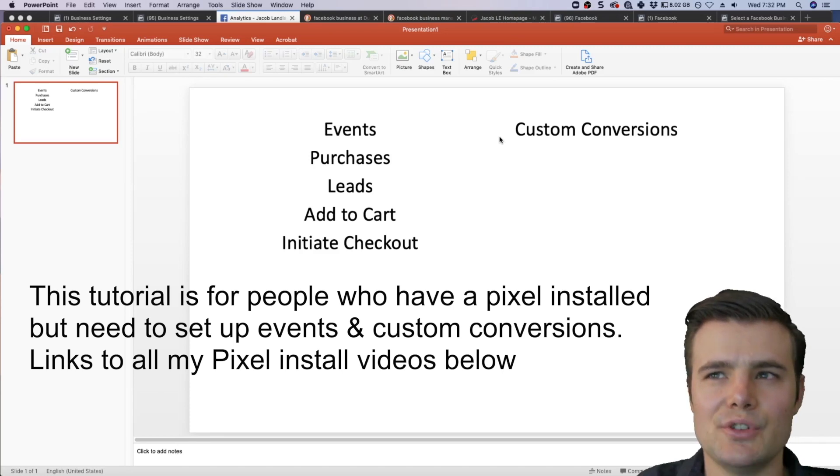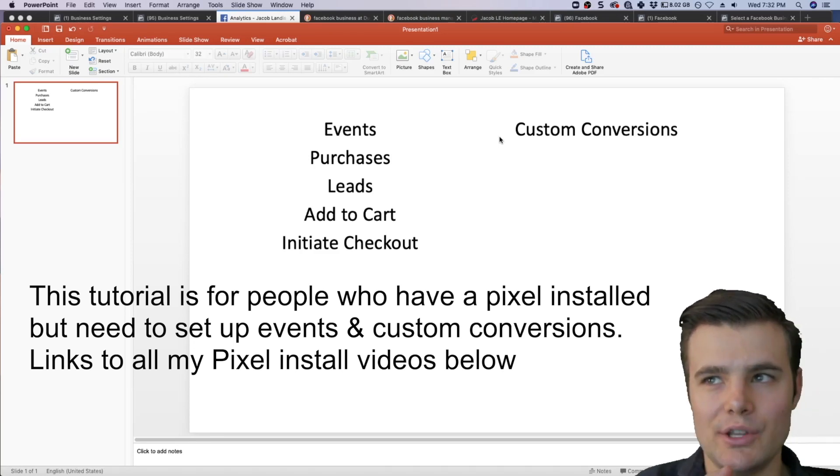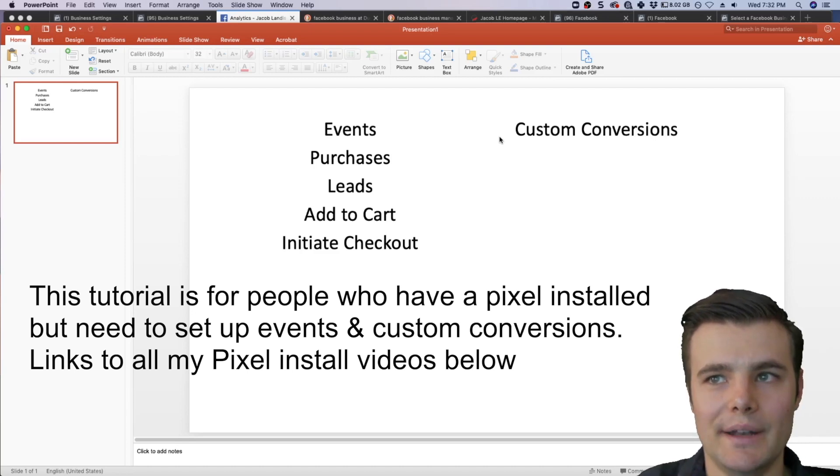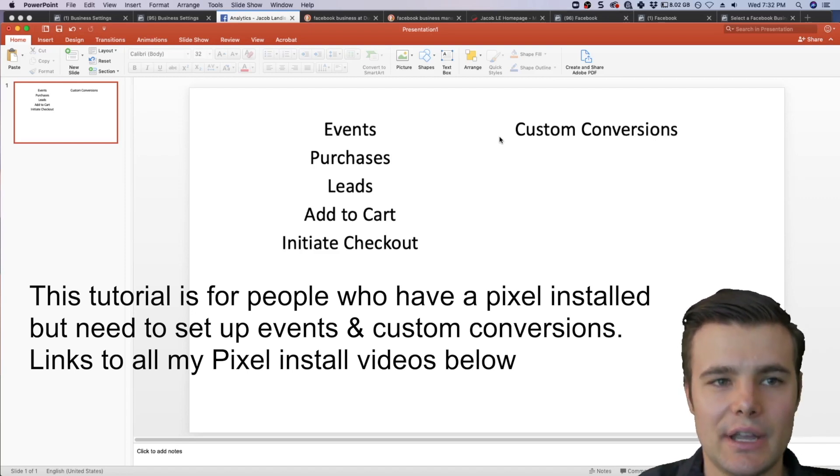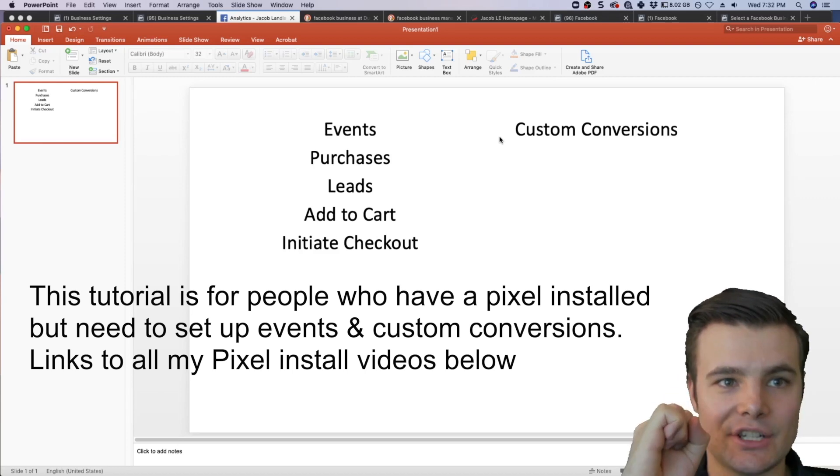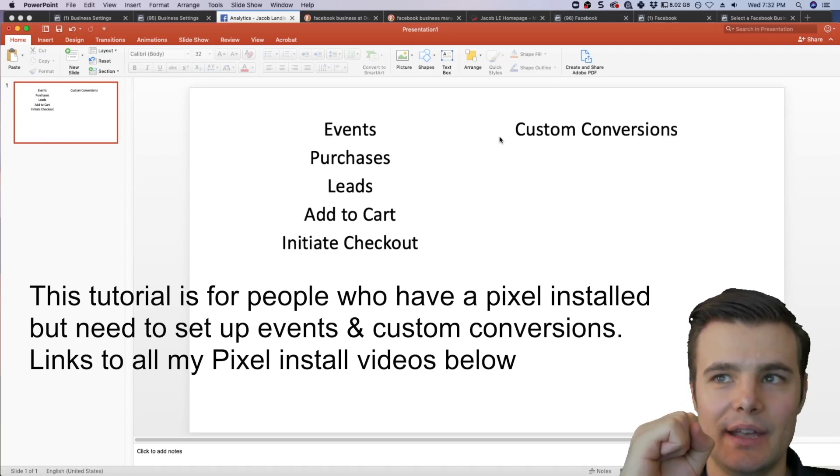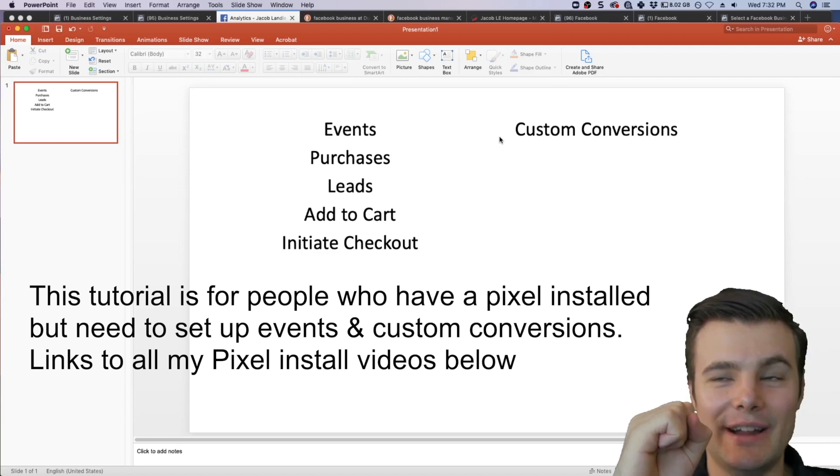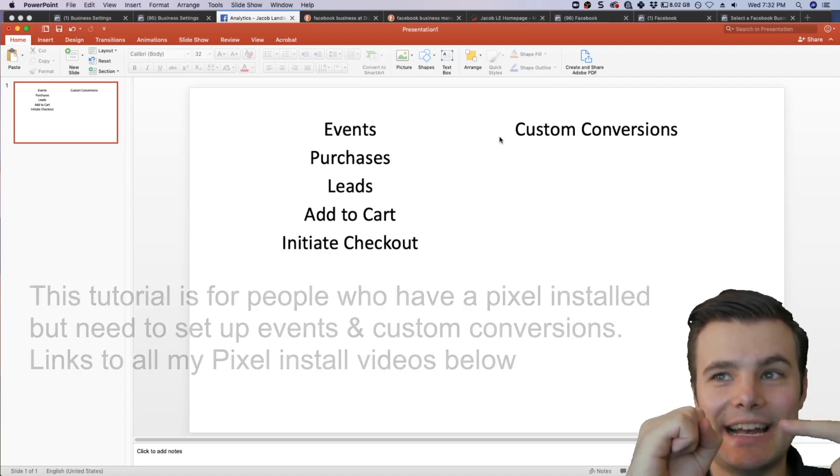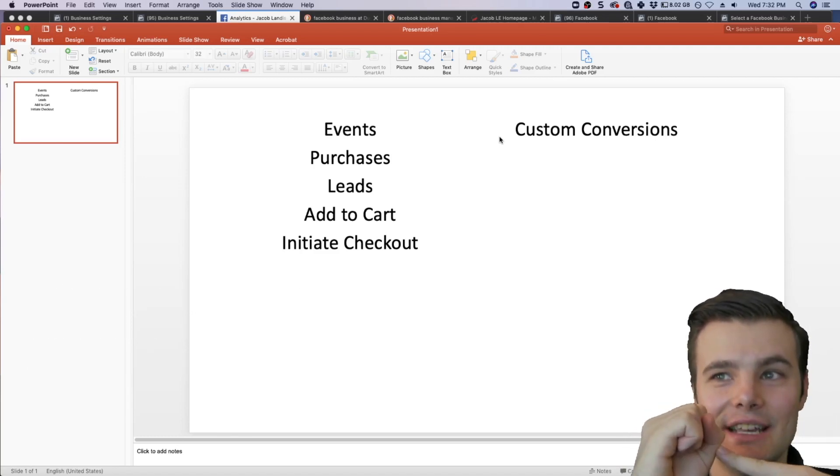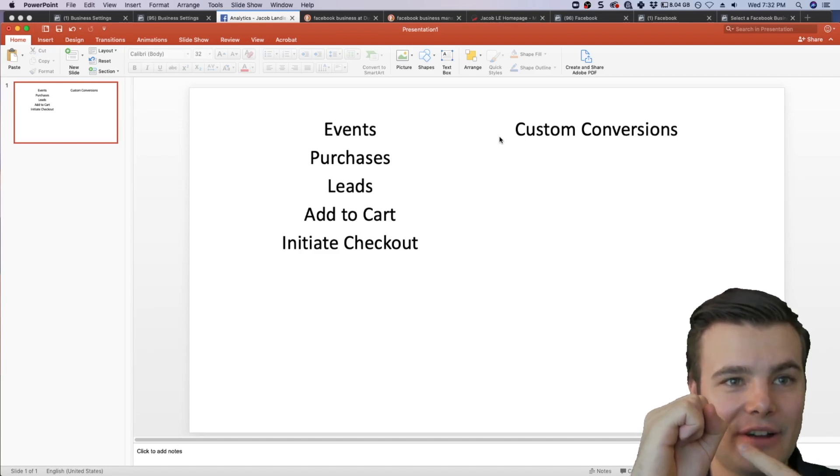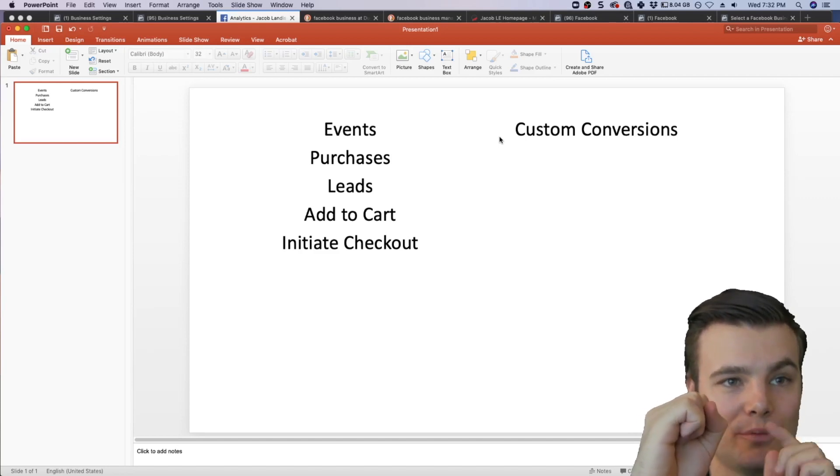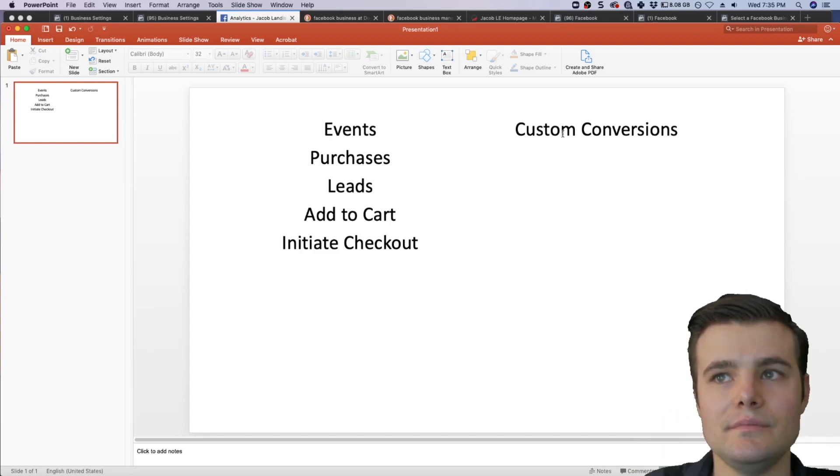Let me clear up some confusion on events versus custom conversions and when you should use each one. Whether you're setting up either, you're basically saying, here's this action that I want people to take. I want you to find people who are going to take this exact action and get better and better at finding similar people who are really likely to take this exact action.